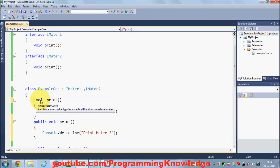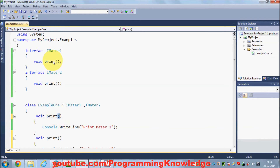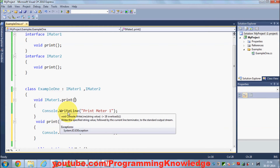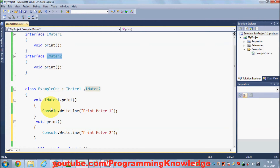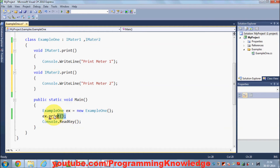First you need to remove the access specifier from both print methods. To explicitly declare that a print method belongs to IMeter1, you write IMeter1.Print and define the method body. Similarly, write IMeter2.Print for the second definition. This way you explicitly declare that one method definition belongs to IMeter1 and the other belongs to IMeter2.